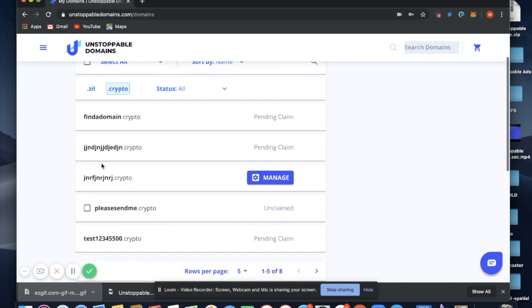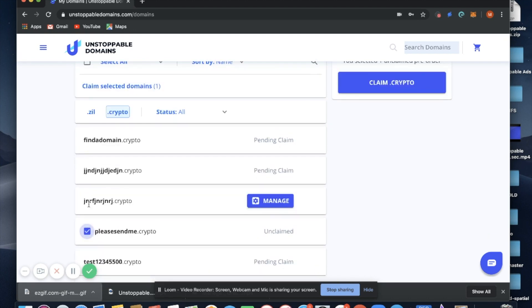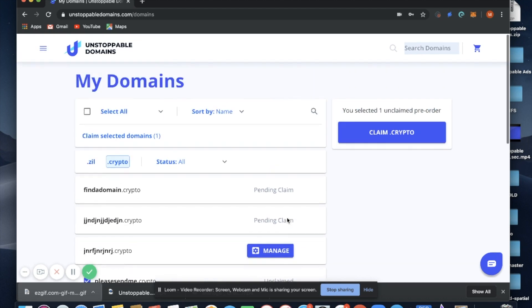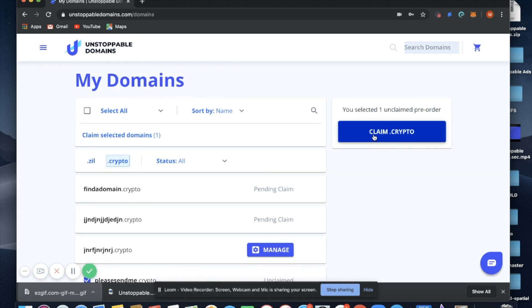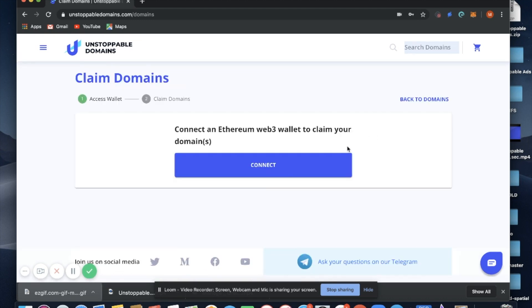In this case, let's claim individually and let's use pleasesendme.crypto. Claim .crypto, connect.